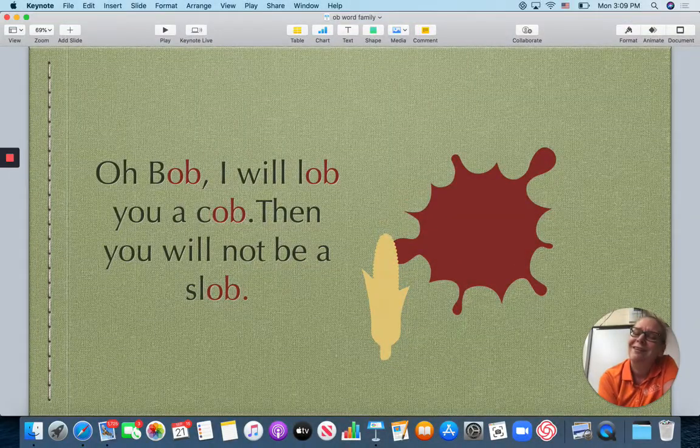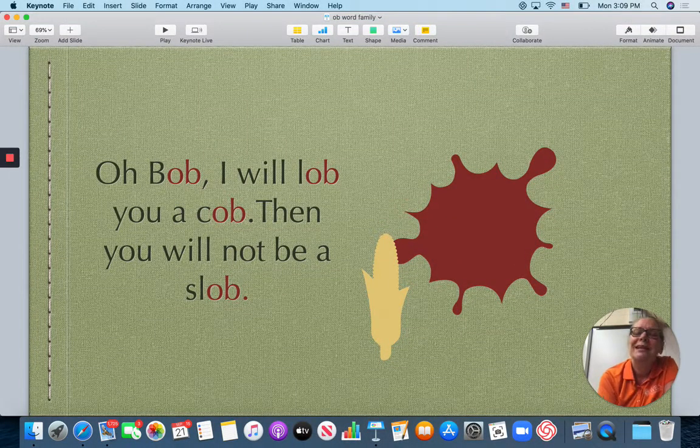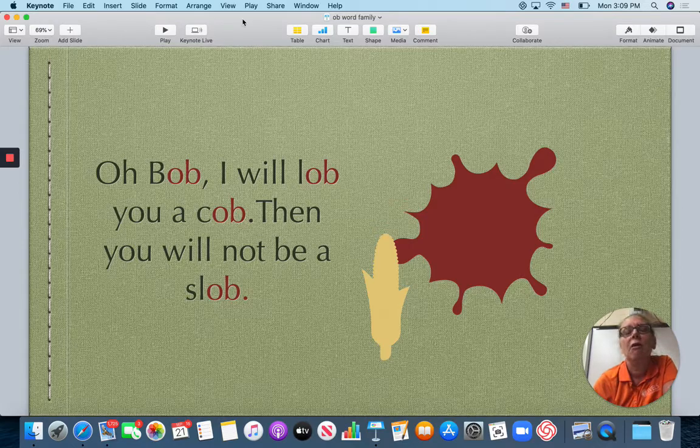Did you find all the OB words? Practice reading until you can read it all by yourself.